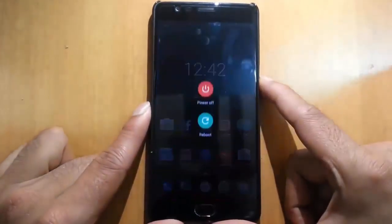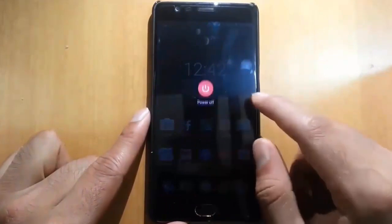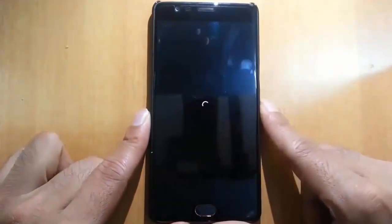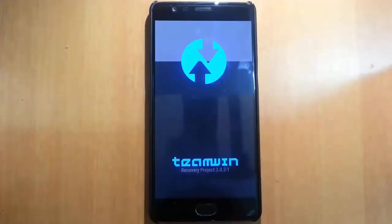Once that is done, reboot your phone to recovery mode. To boot into recovery mode, press volume down and the power button at the same time and hold them. Here you can see it's loading into the TWRP recovery.